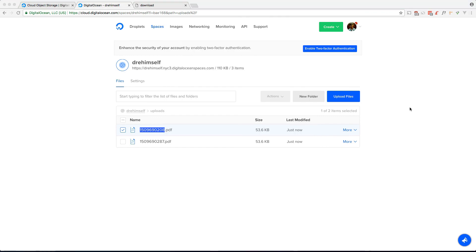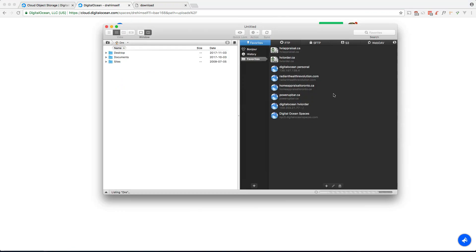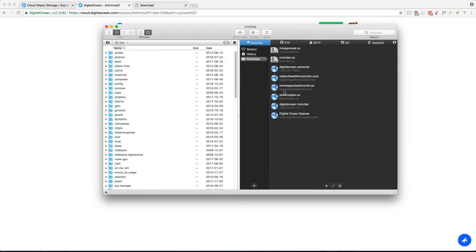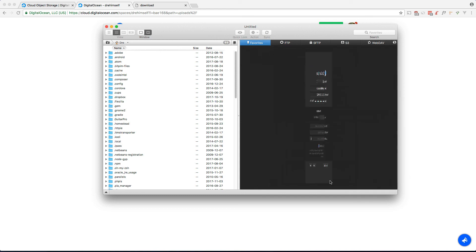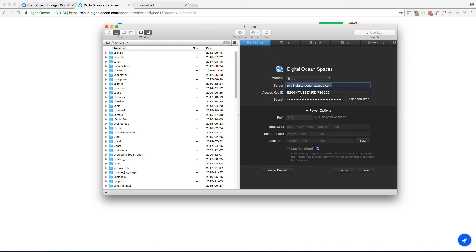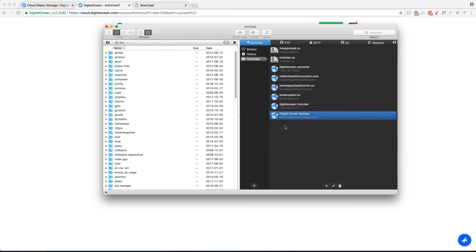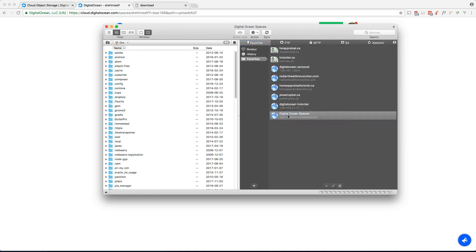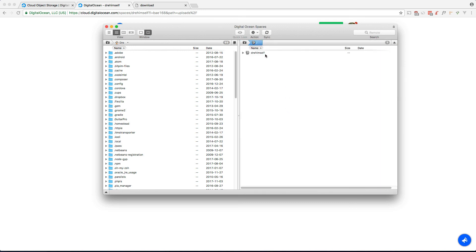I actually use Transmit, which is a very popular Mac FTP client, and it actually supports S3 and it supports Digital Ocean Spaces. All you have to do is put the server name in, which is nyc3.digitaloceanspaces.com, put your key, put your secret, and once we do that we can go into our bucket and just use it like an FTP server.